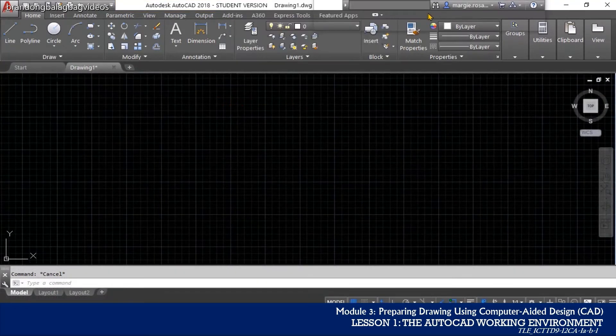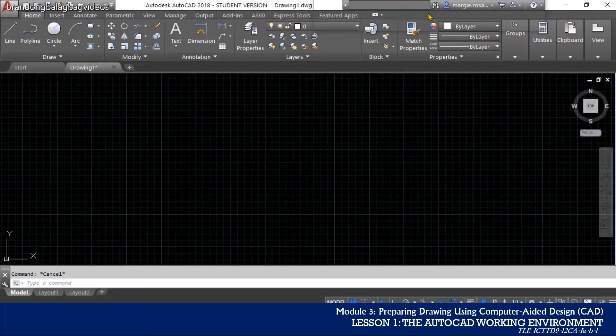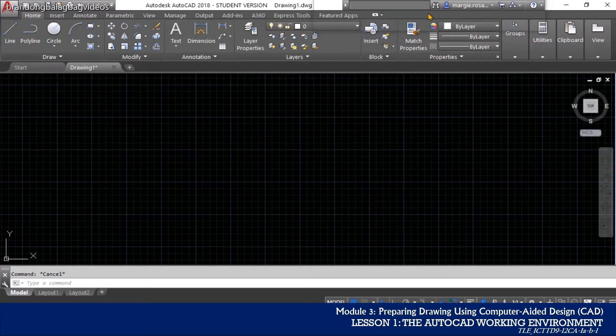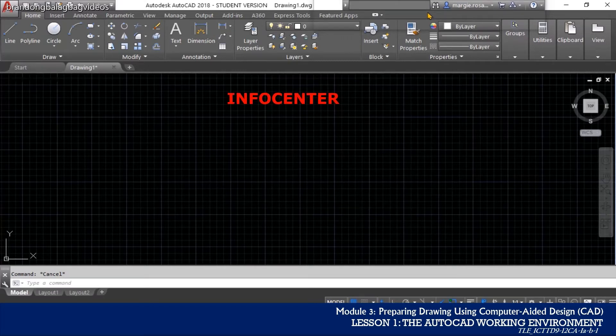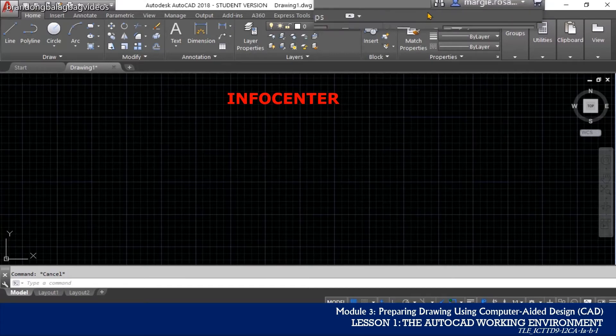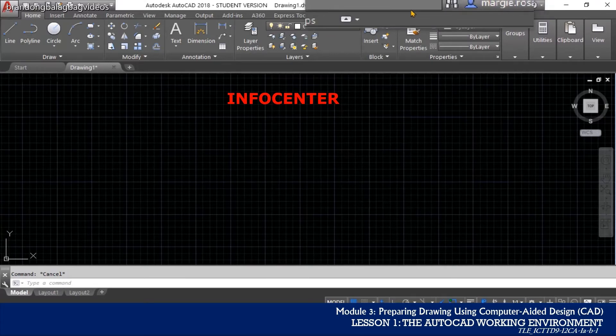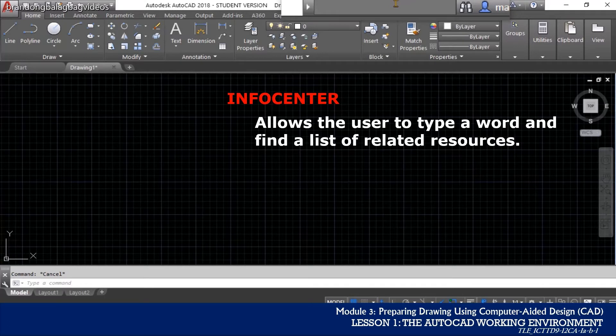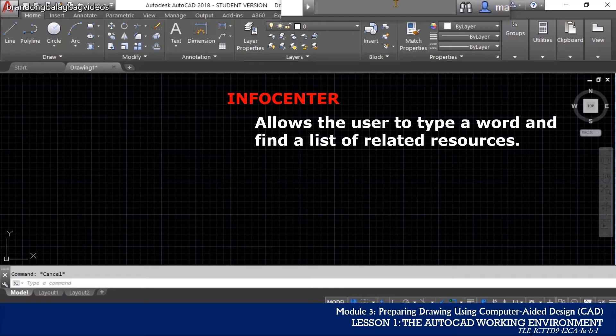When learning how to use AutoCAD, for sure you will need to find information about the program based on a keyword, question, or phrase. And you can do that in the info center. Info center can be found or is located beside the title bar and it will allow you to type a certain word and will provide you a list of related resources with regards to your query.